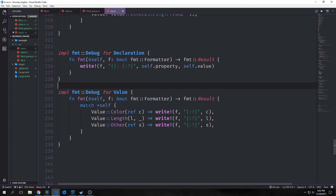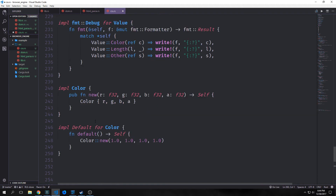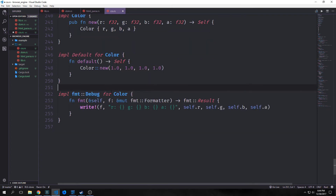Finally, we create a new method for color taking red, green, blue, and alpha, outputting a color instantiated with r, g, b, and a. We implement default for color, creating a new color with all ones — a white color. We implement debug for color, printing out r, g, b, and a. Now that we have all the data structures for our CSS module, let's implement the CSS parser.